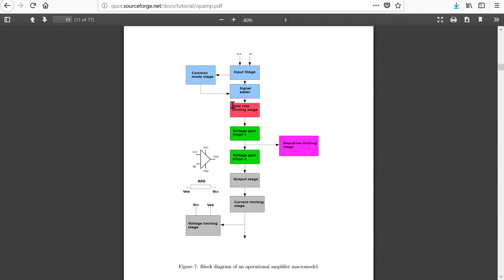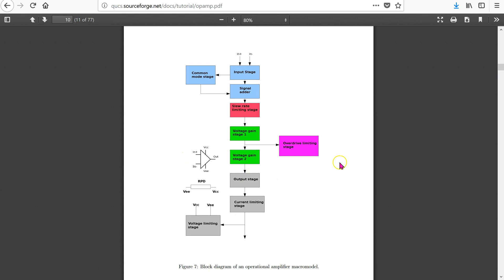Let us look at page 10 in this document which is available online. This figure shows the generic block diagram of an op-amp macro-model. Each stage is appropriately modeled using circuit components and the macro-model parameters are obtained from the op-amp data sheet.